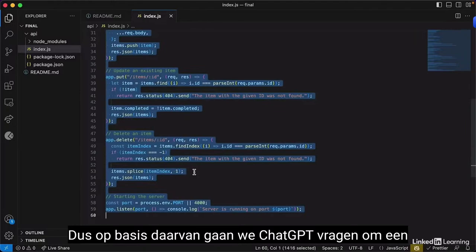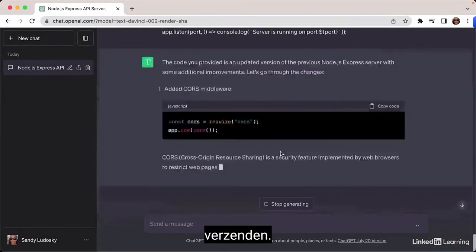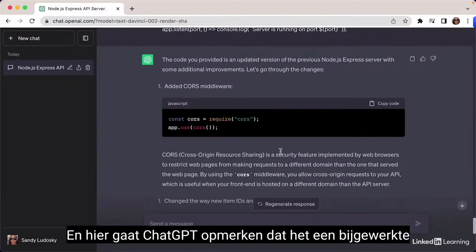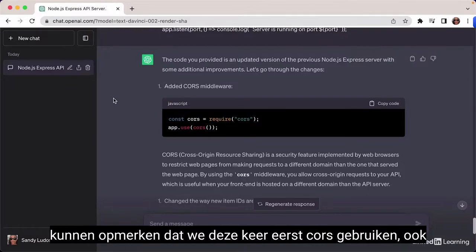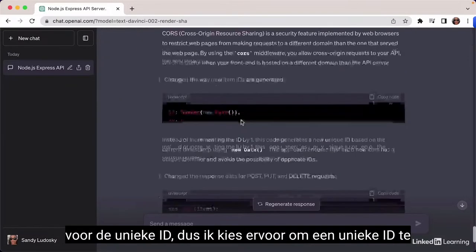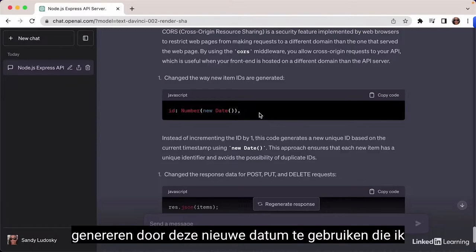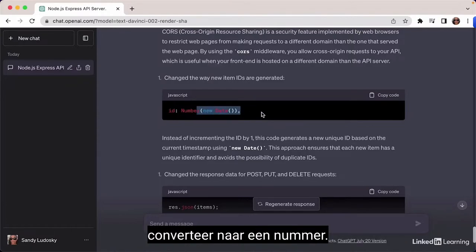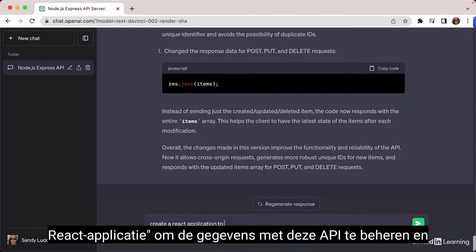Looking at the changes: whenever I add or delete an item from the list, I'll return the full updated list. For the unique ID, I'm generating it using 'new Date()' converted to a number. Based on that, I'm going to ask ChatGPT: 'Create a React application to manage and display the data with this API.'